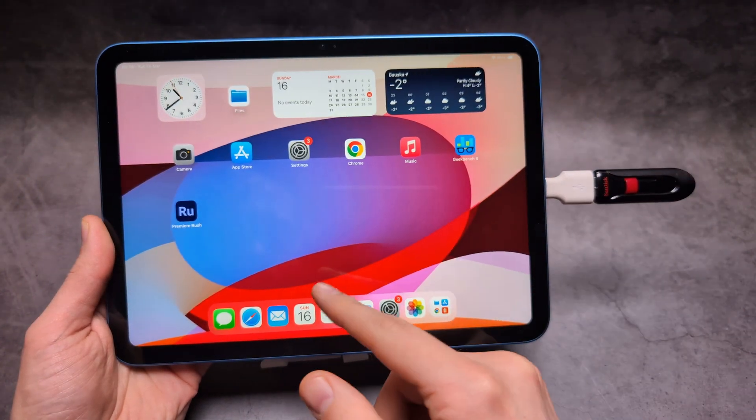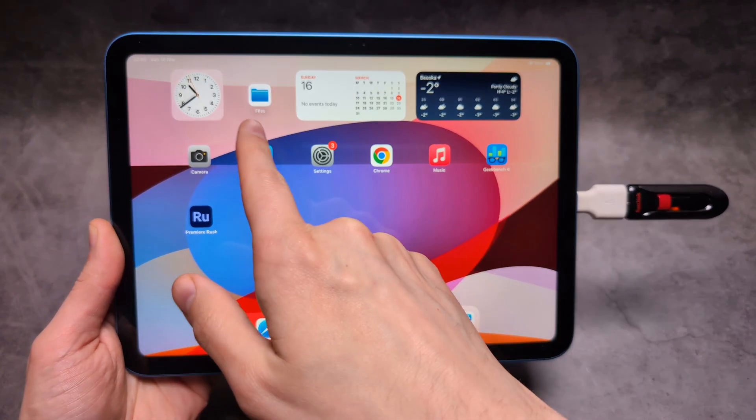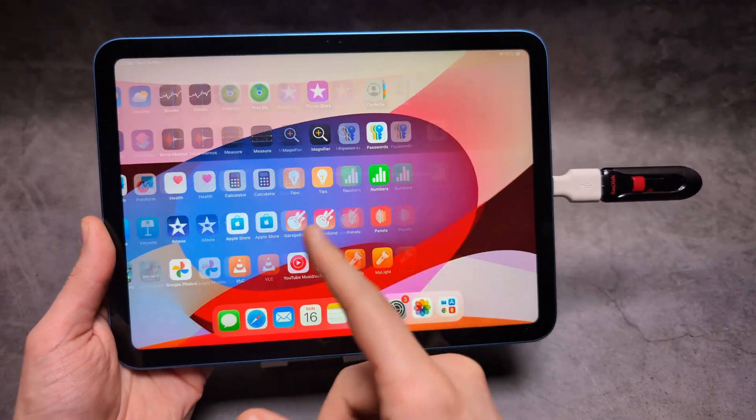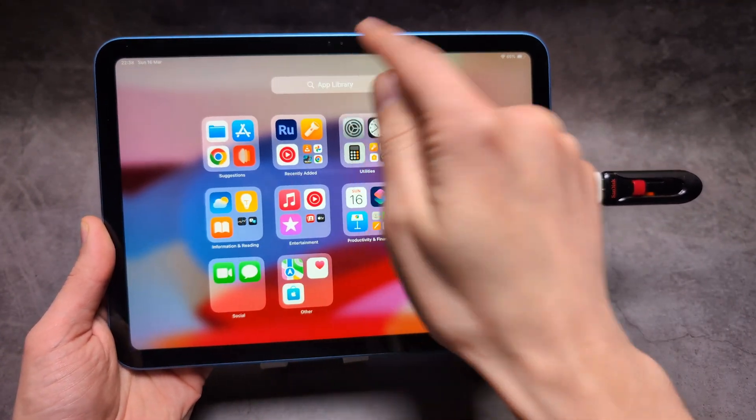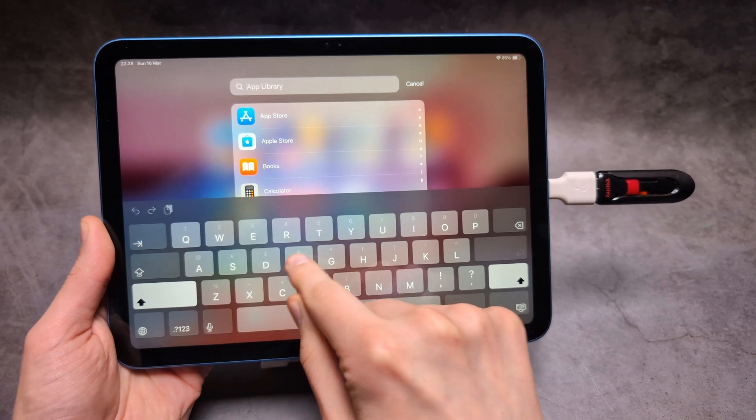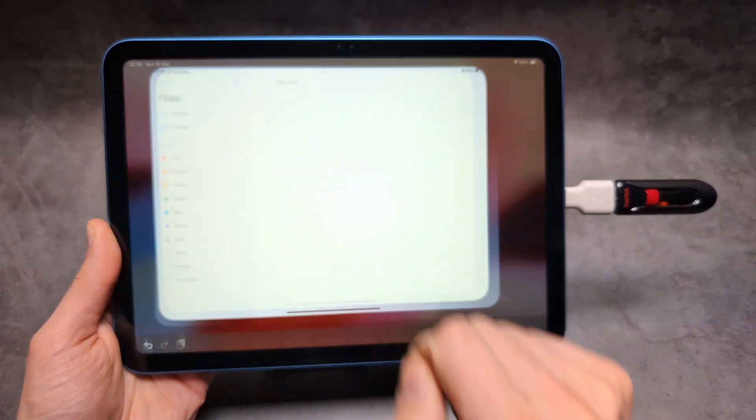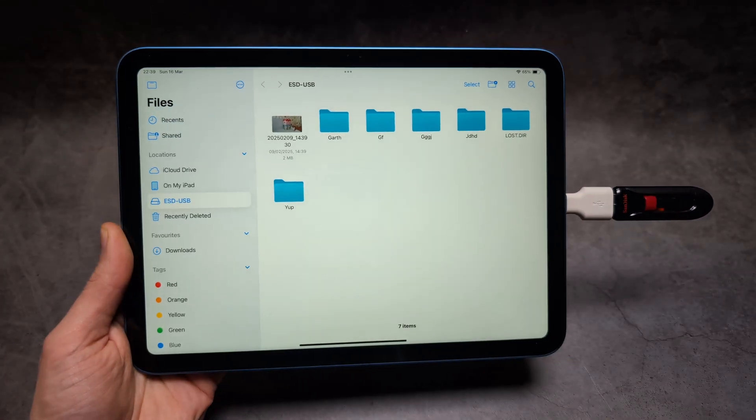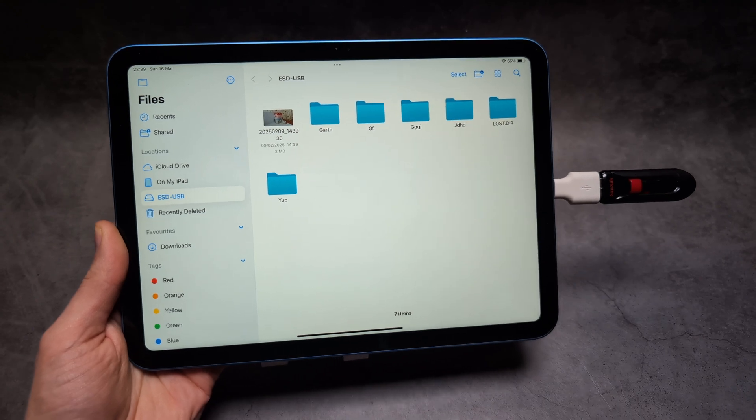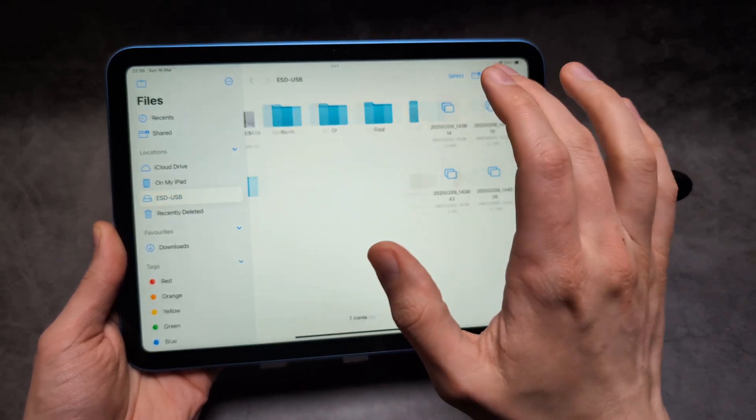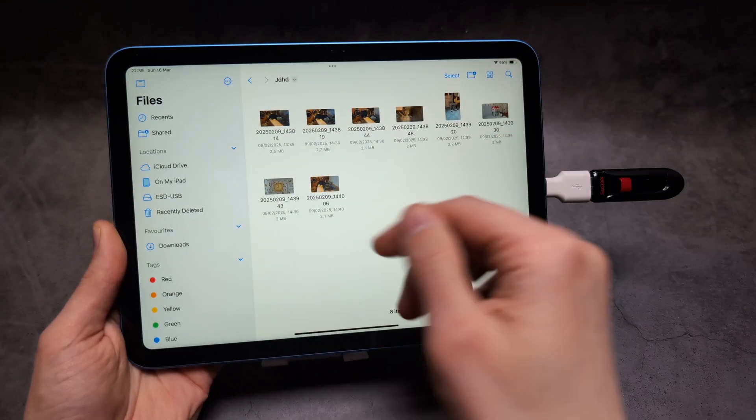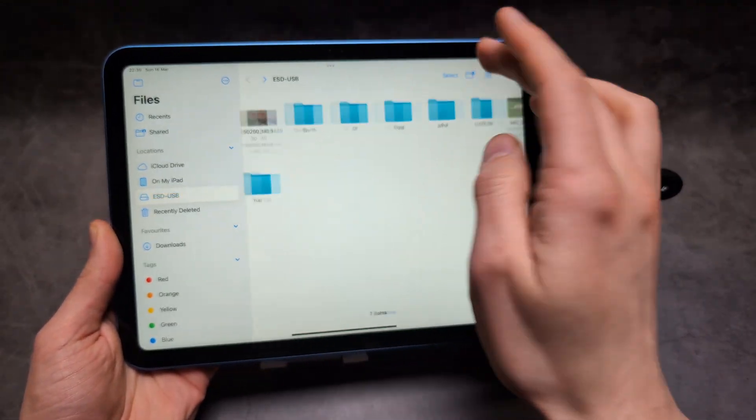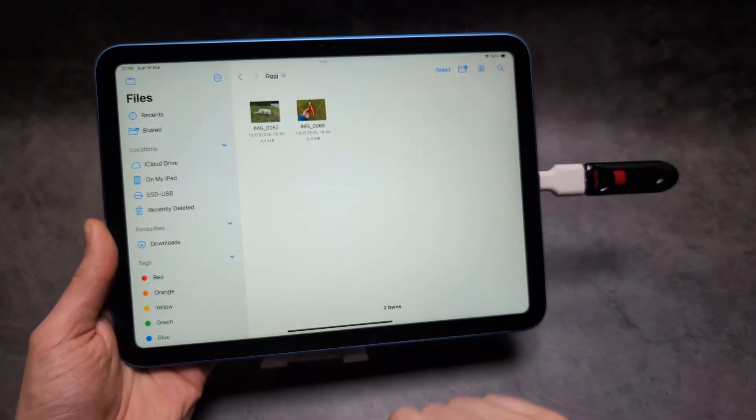If you go to your Files app in the app library, simply search for Files. You can click on this USB drive and see your transferred pictures and videos.